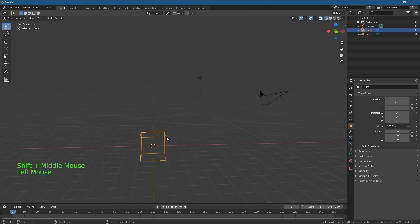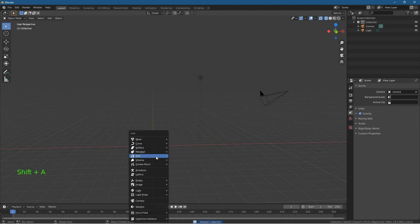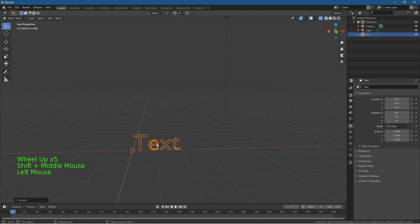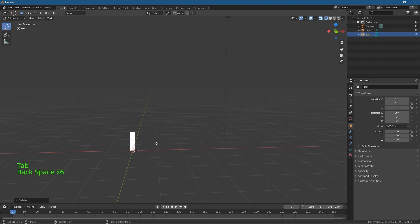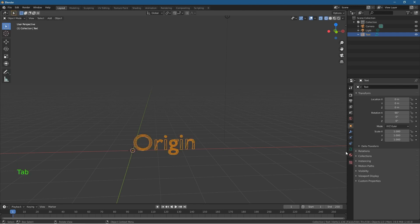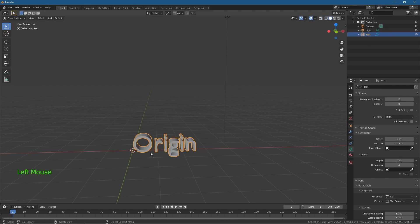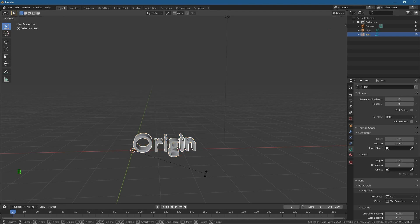Here's one more example. Delete the cube, press Shift+A and insert a text object. Press R to rotate, lock on the X axis, and type 90 so it's facing forward. Press Tab to edit it, type 'origin', then press Tab to exit. Go to the text geometry settings and extrude the object to give it depth. Switch to solid view — the origin point is down at the bottom of the text object.